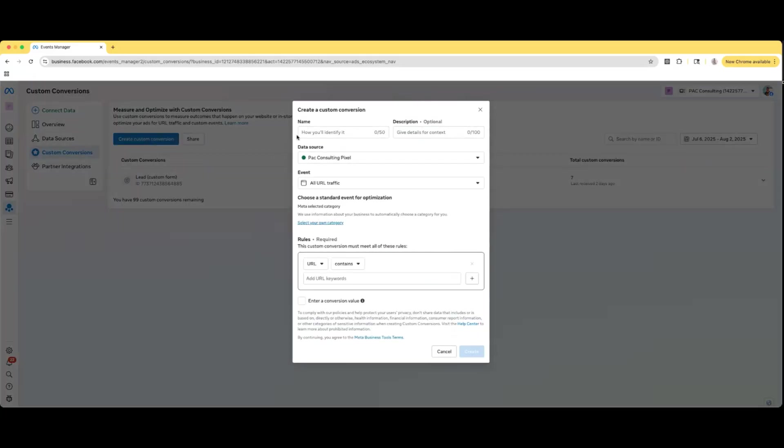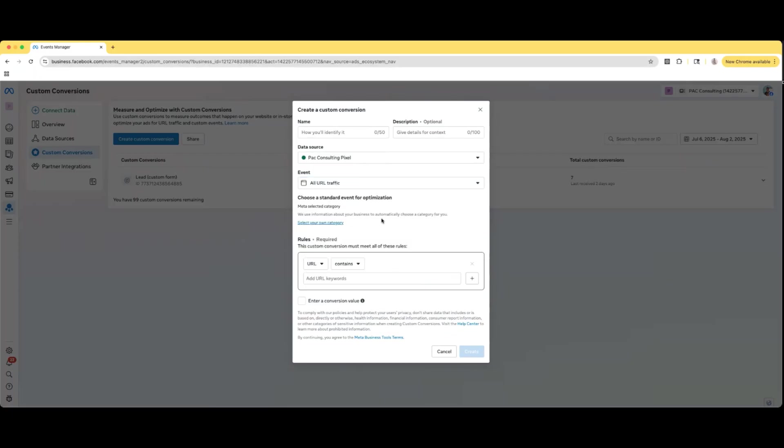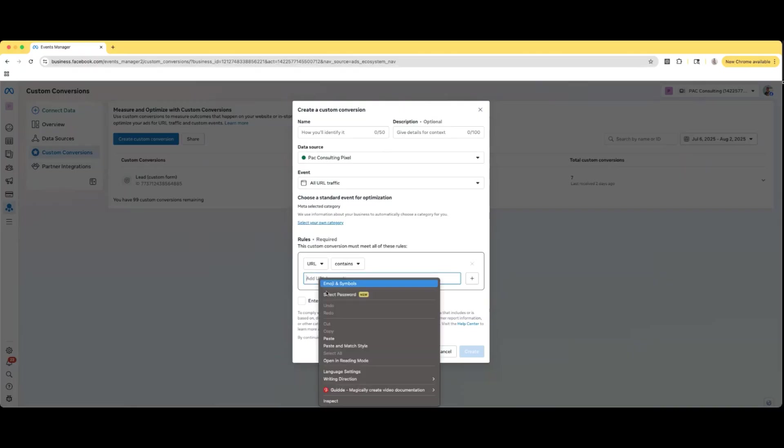So now it brings us to this page, create a custom conversion. So we have to name it, how we're going to identify it, description, the data source that we're going to be using, which is going to be your pixel. So make sure you guys have your pixel set up properly. Event, you can either have all URL traffic or it can be a submit application. We're going to do all URL traffic.